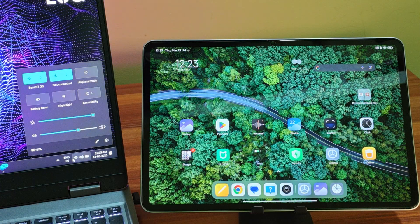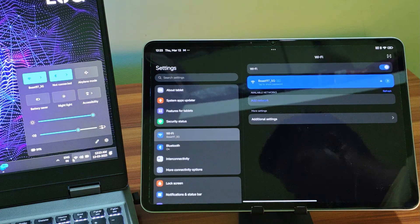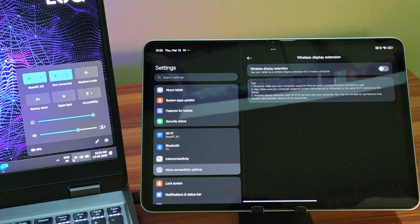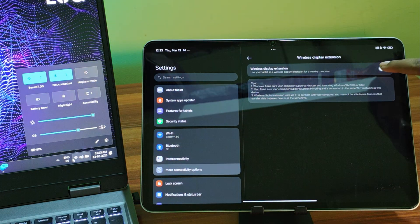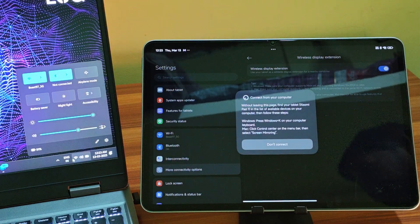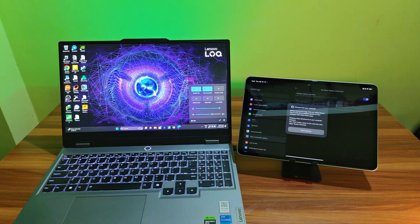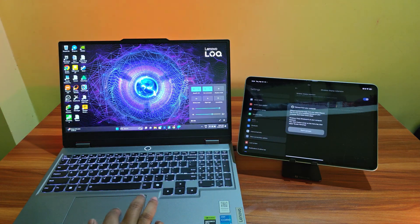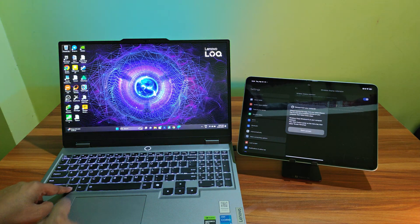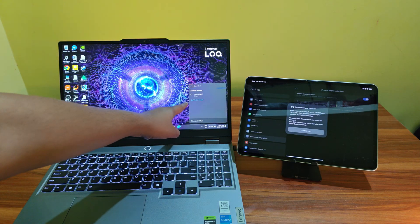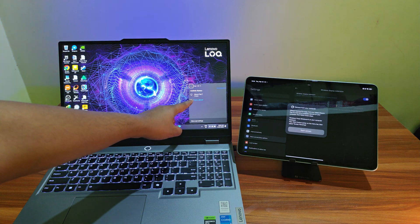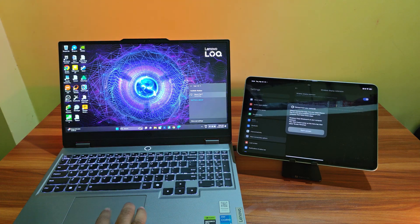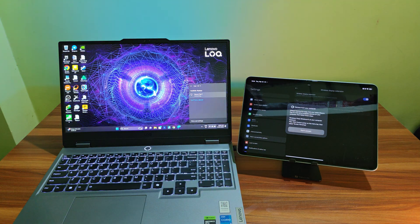The first method is using the built-in feature of your Android tablet that lets your tablet turn into a screencasting client. For example, on the Xiaomi Pad 7, you have the wireless display extension feature. Enable it and then make sure both your tablet and your PC are on the same Wi-Fi and 5 GHz Wi-Fi is highly recommended for this. Press Windows plus K on your laptop and it should find your Android tablet in the list of wireless displays. Just select it and you are good to go.